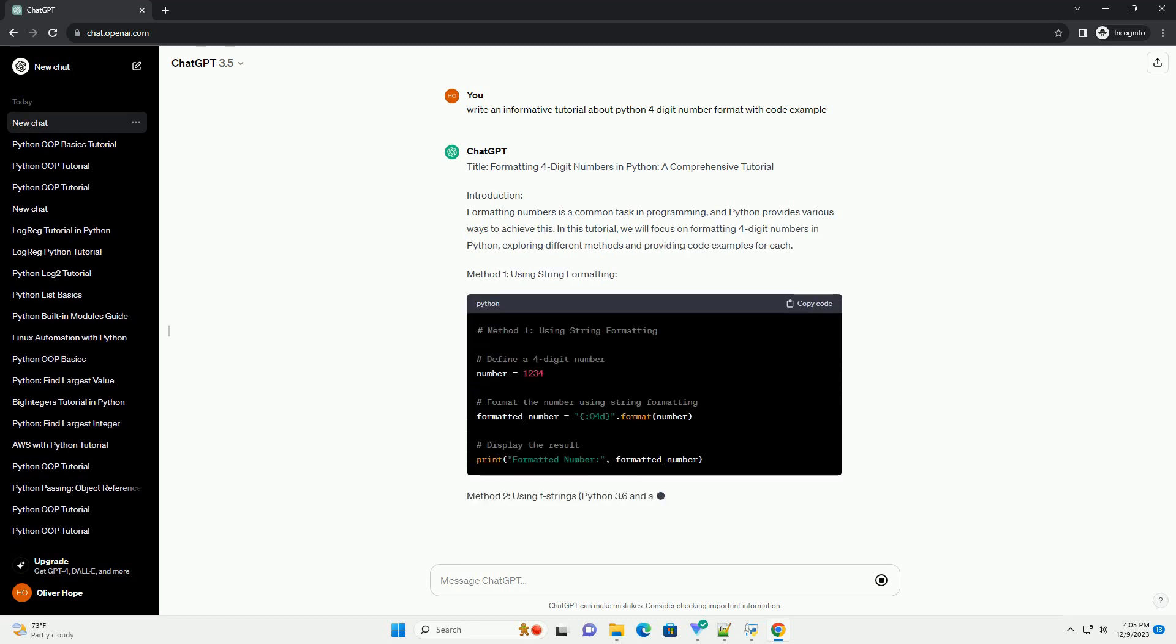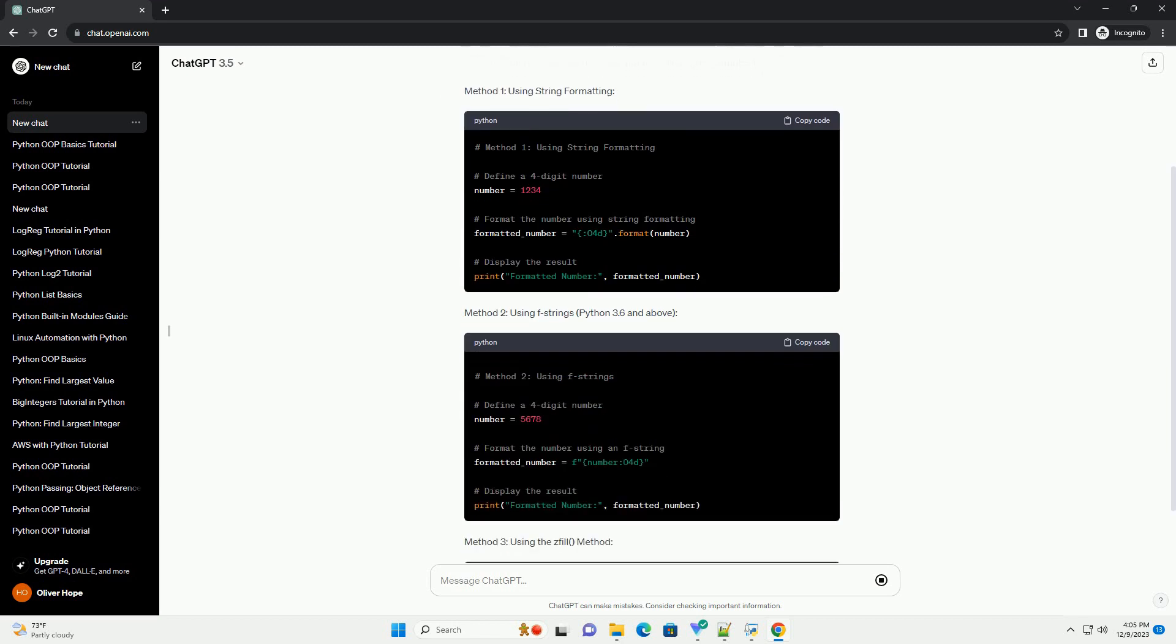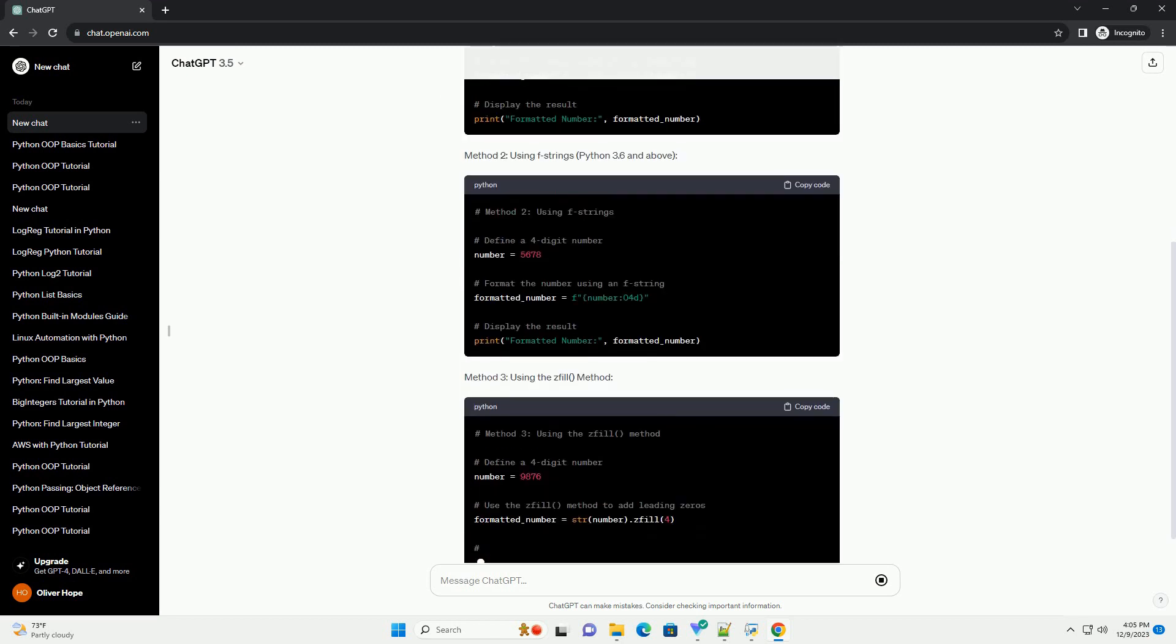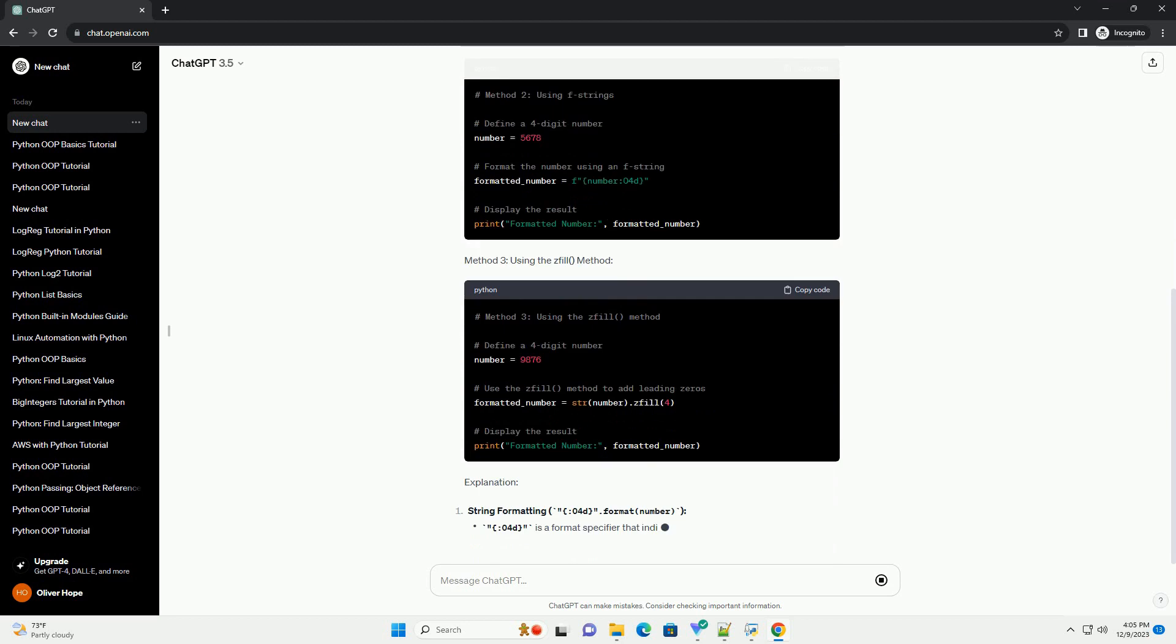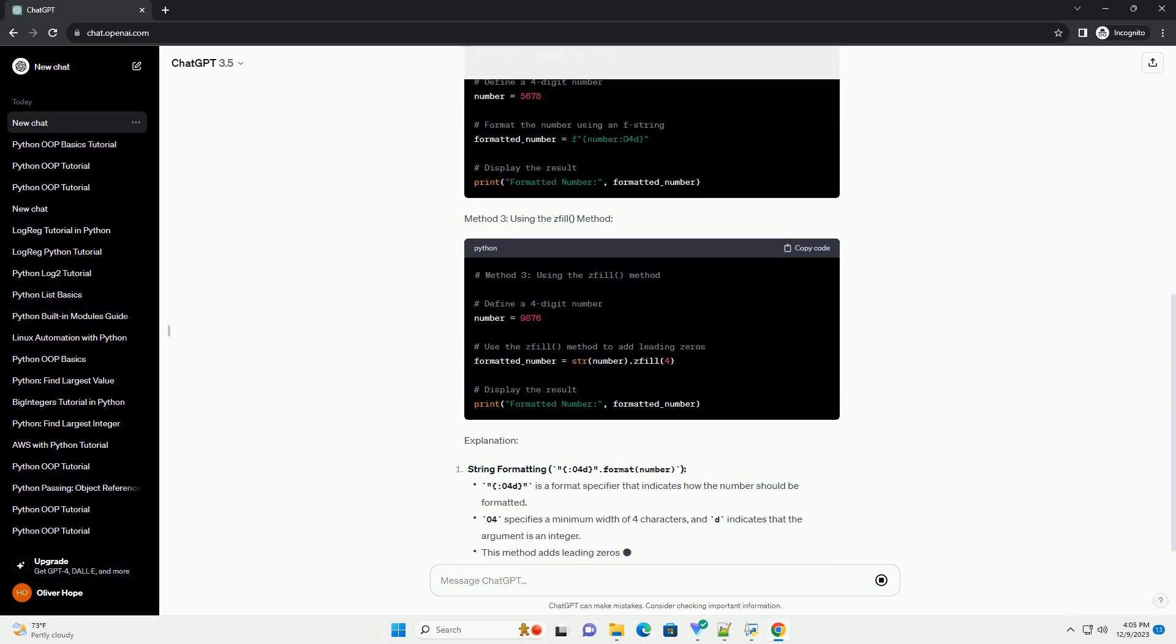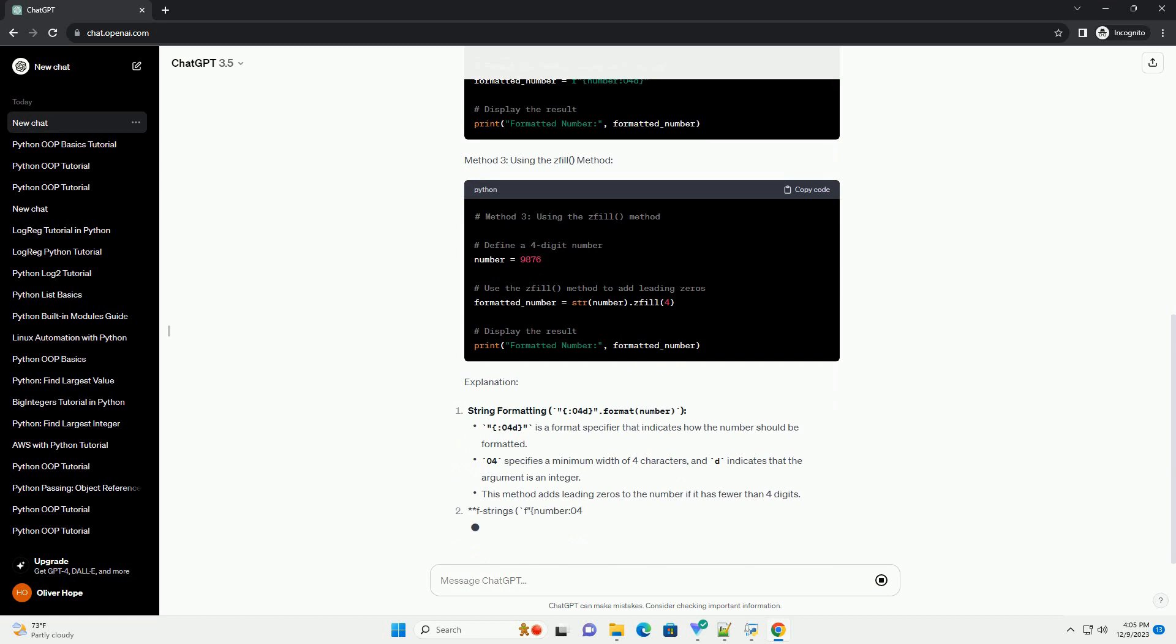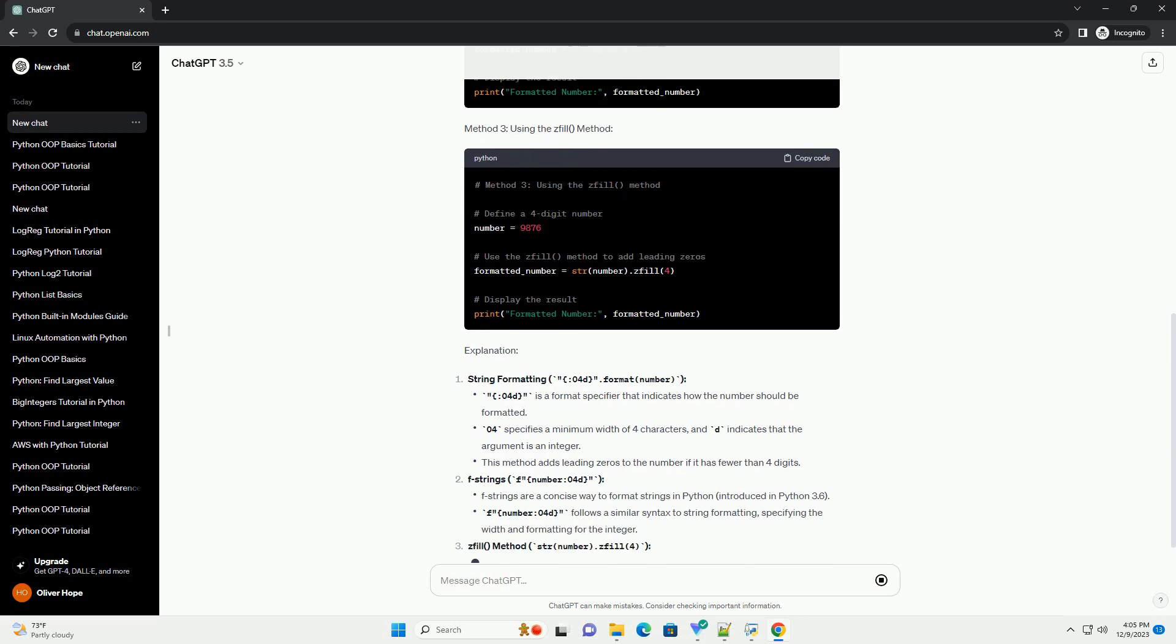Introduction: Formatting numbers is a common task in programming, and Python provides various ways to achieve this. In this tutorial, we will focus on formatting 4-digit numbers in Python, exploring different methods and providing code examples for each.